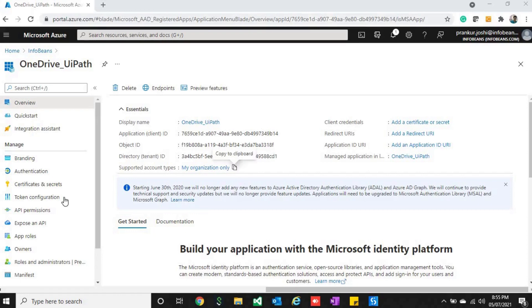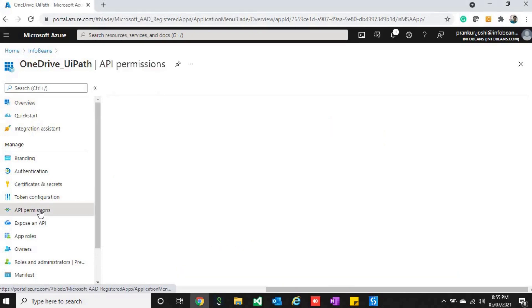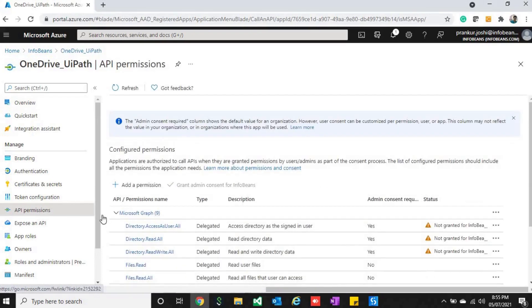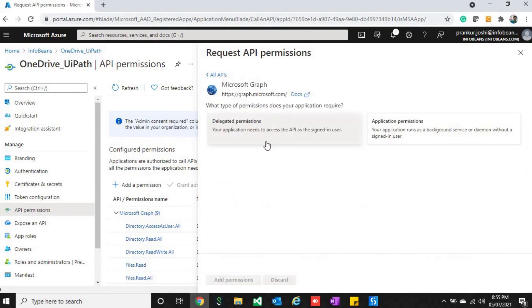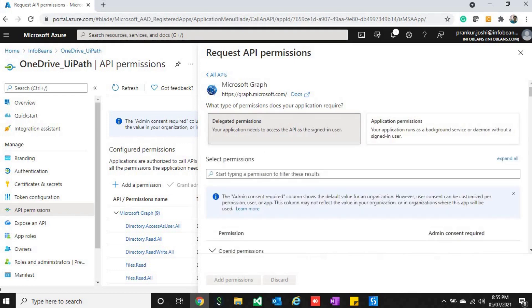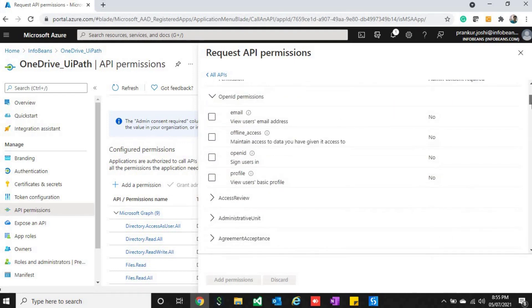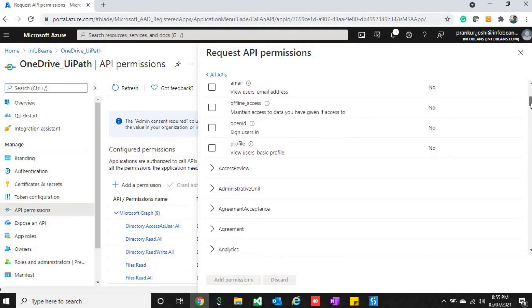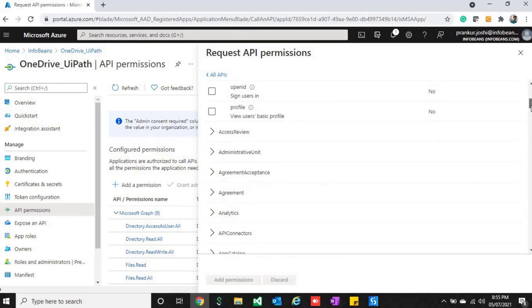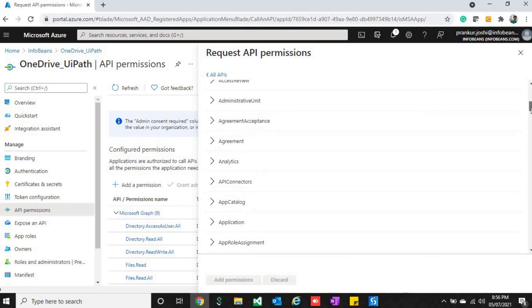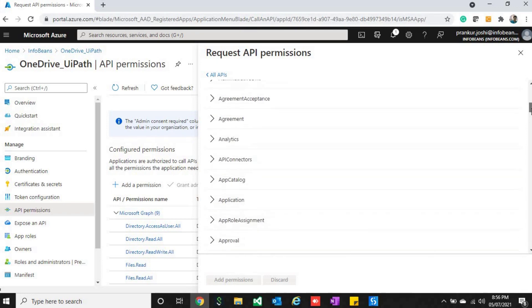Add permissions to select all the services on which you would be operating. First of all, click on Microsoft Graph, then delegated permissions. It will list all the services. As this is the first part and we would be only using file services, I'll just scroll it down and select file services.